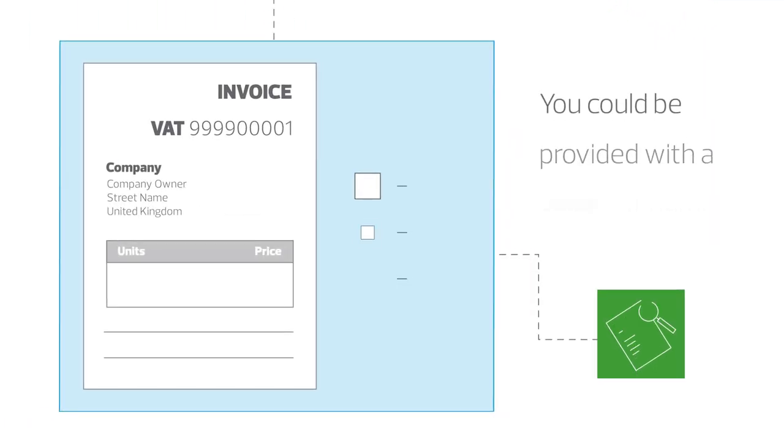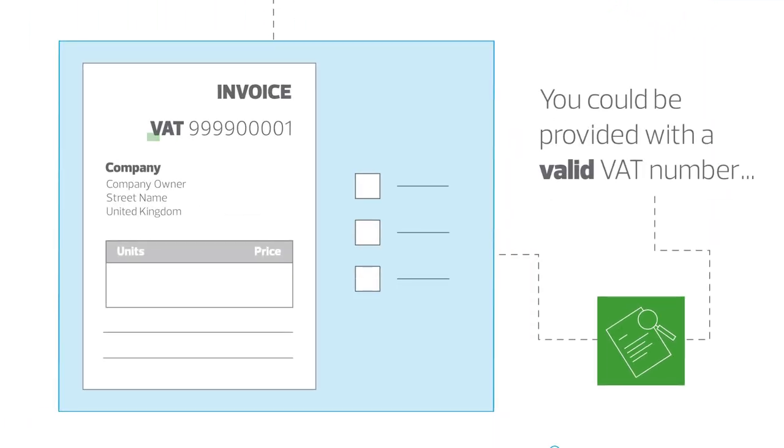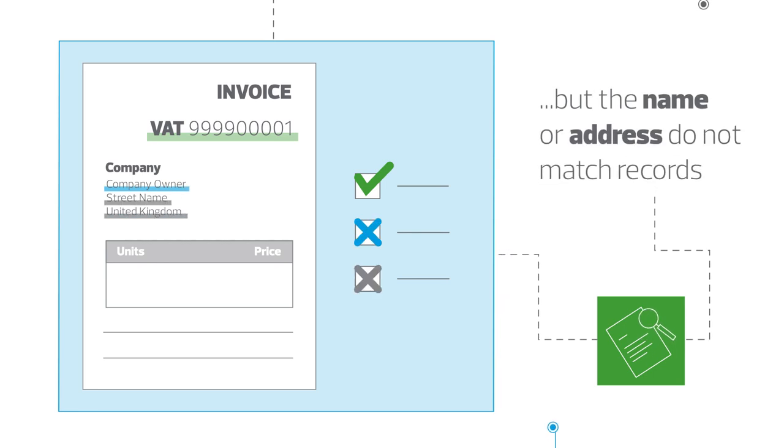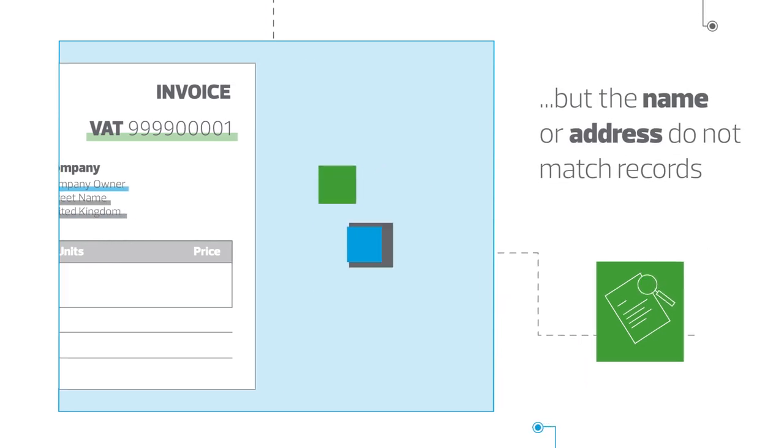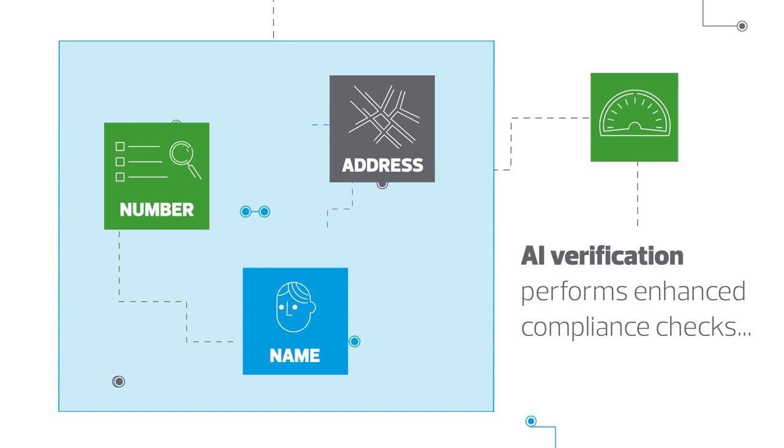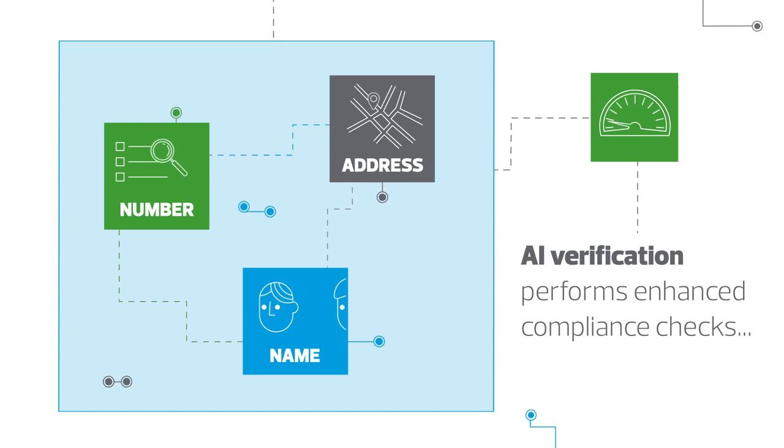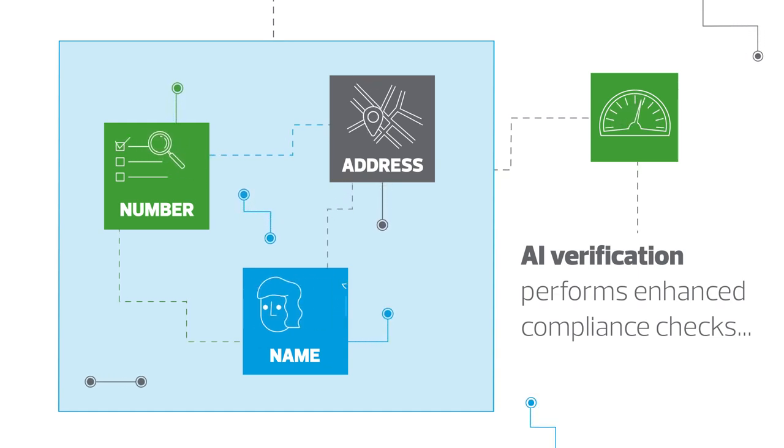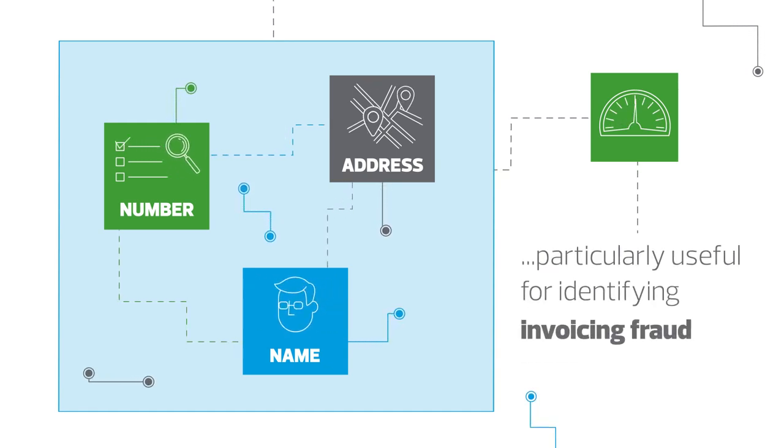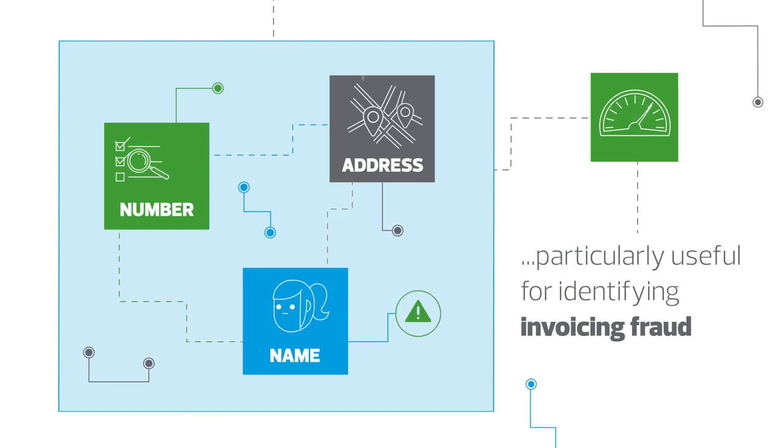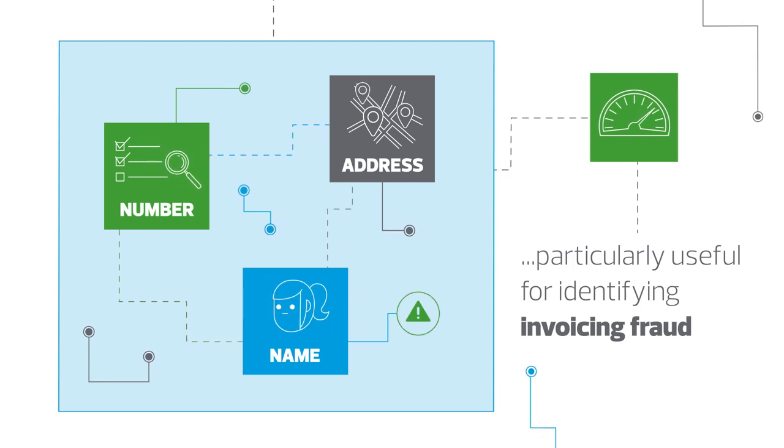You could be provided with a valid VAT number, but the registered name and address do not match your records. RSM's VAT number checker uses AI verification to perform an enhanced compliance check. This is particularly useful in identifying instances of false invoicing fraud.